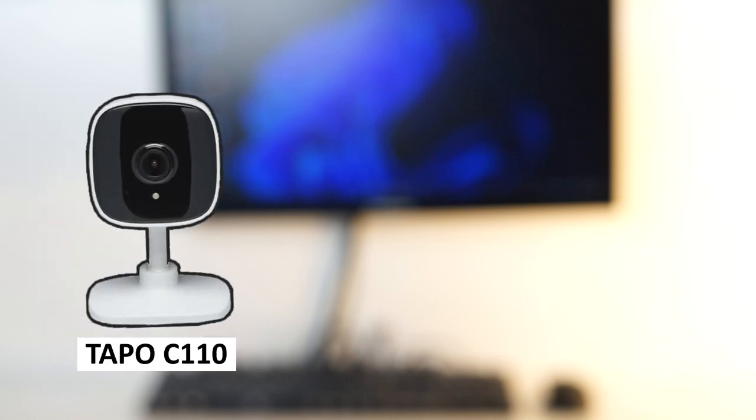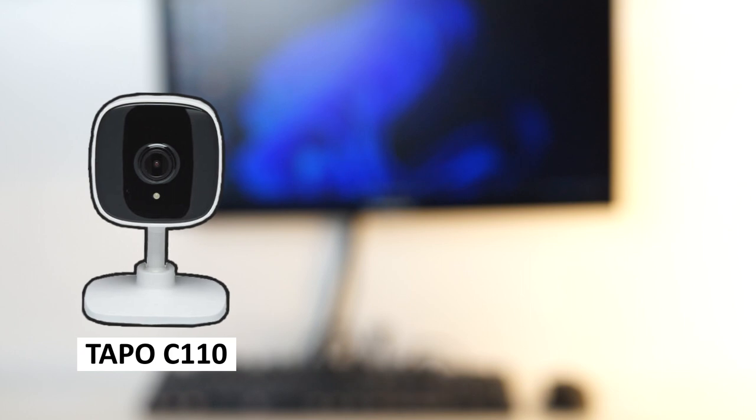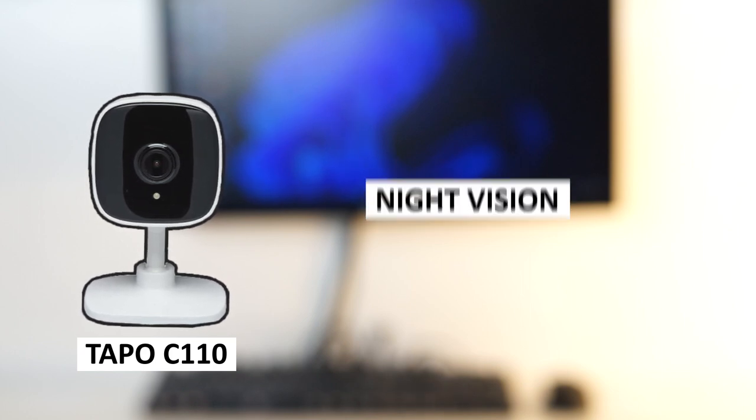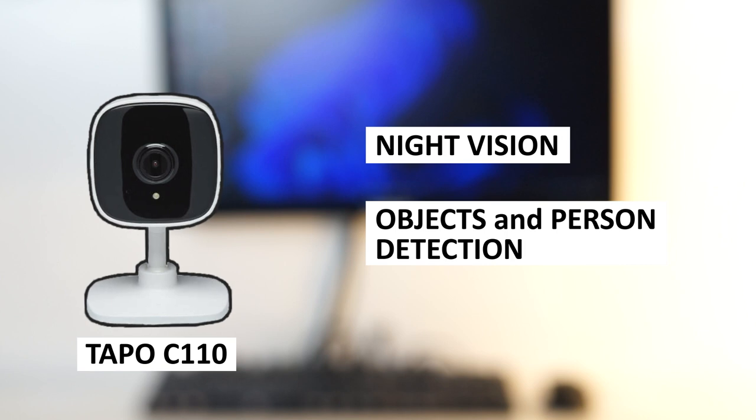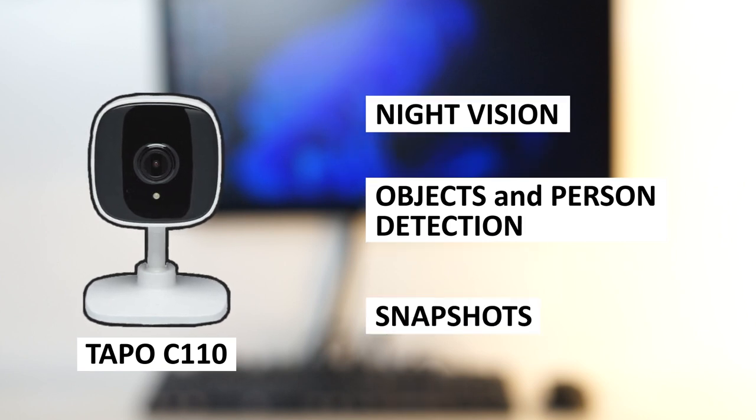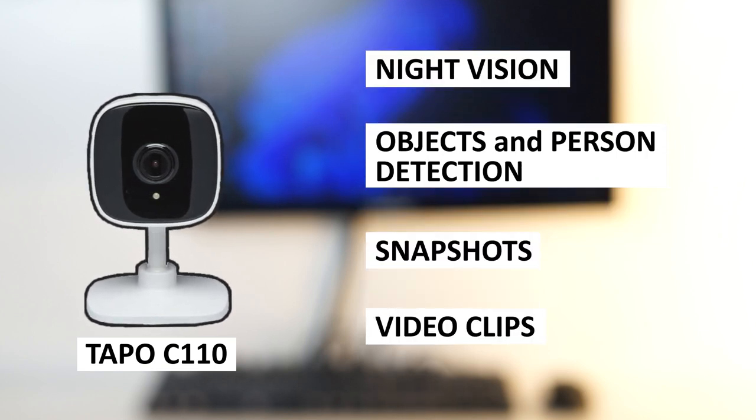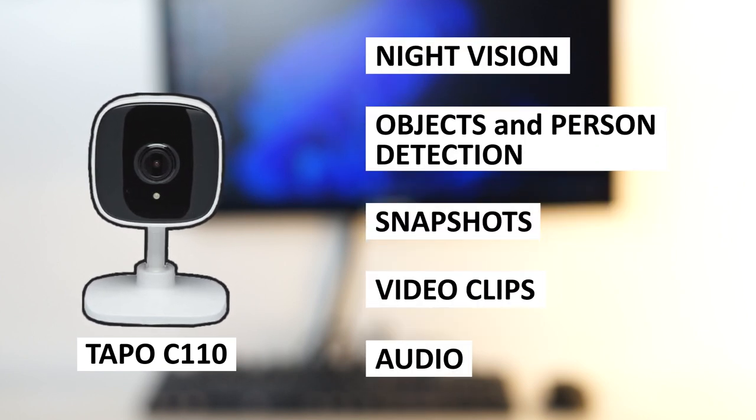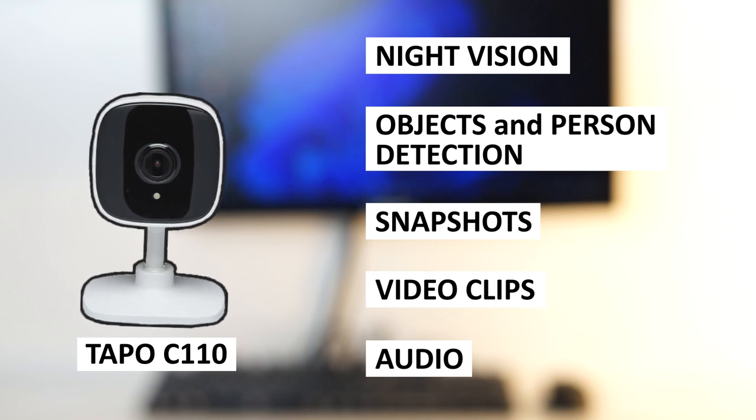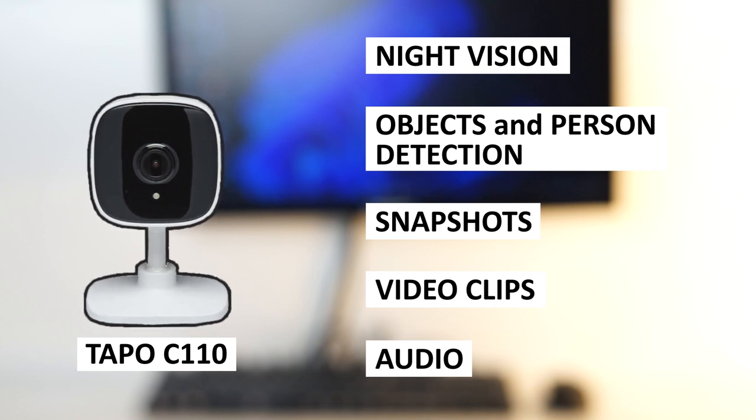Before we get started, let's take a quick look at the features that I want to match with my DIY camera. I'm going to use the TP-Link TAPO C110 for reference, which out of the box has night vision, can detect motion and people, take snapshots, record video and also has audio detection. All basic features that a surveillance camera should have.